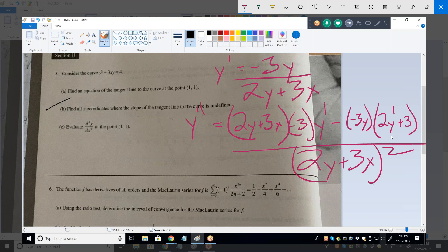Yes, that's only because they ask for it at the same point. If they asked for it at (2,3), we could have plugged (2,3) into Y prime and then substituted that. So Y double prime equals: numerator is (2·1 + 3·1) times (negative 3 times negative 3/5), minus negative 3·1 times (2 times negative 3/5 plus 3), all over (2·1 + 3·1) squared.